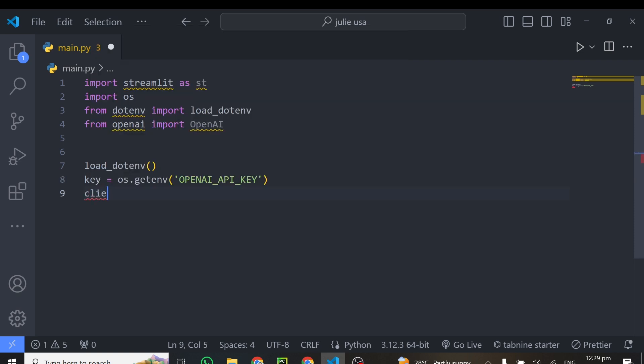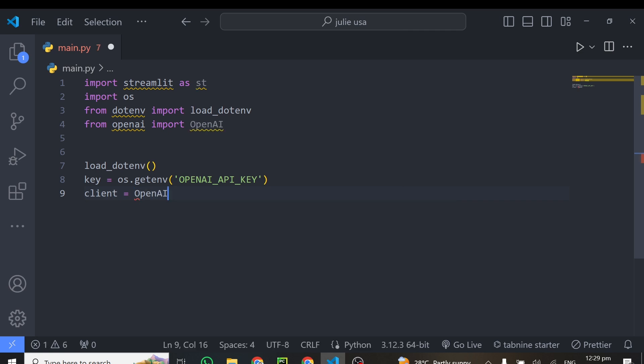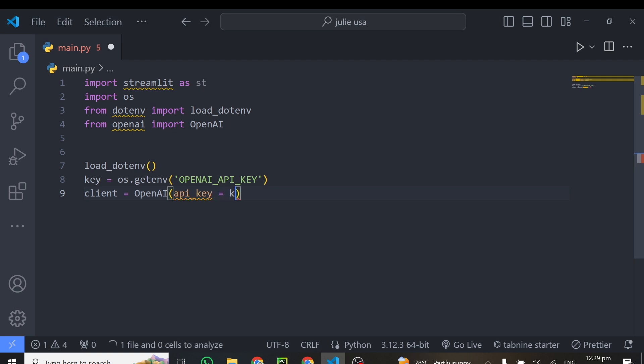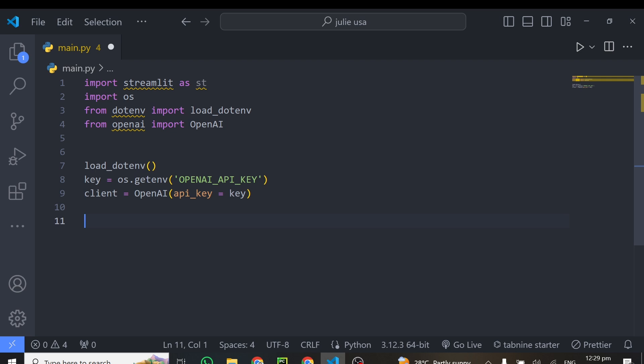So from here, I will instantiate my client. And this is equal to OpenAI. And inside this API, you have to provide your API key. So our API key is equal to key because we are grabbing our key right from here. And that's it. So from here, we can now continue building our Streamlit interface in order to get our audio file.